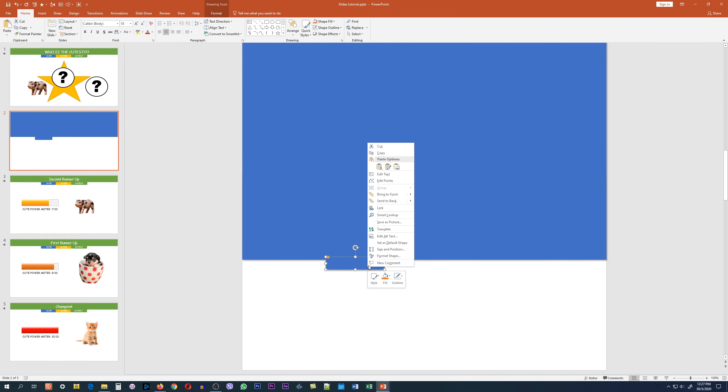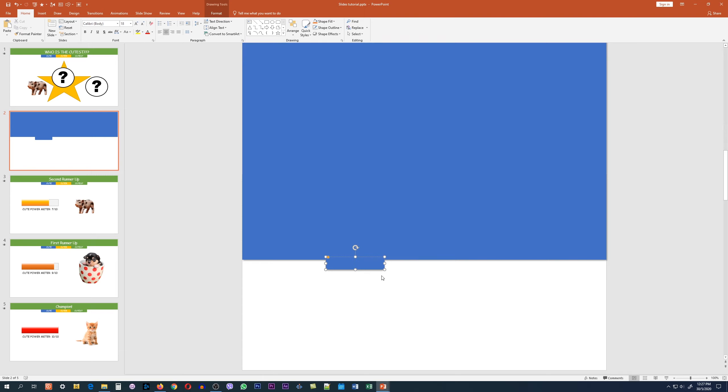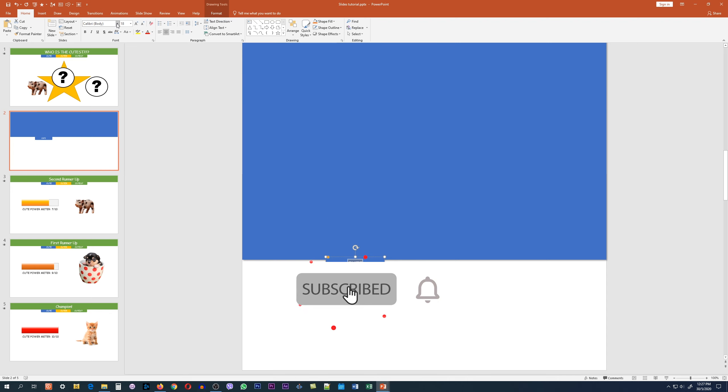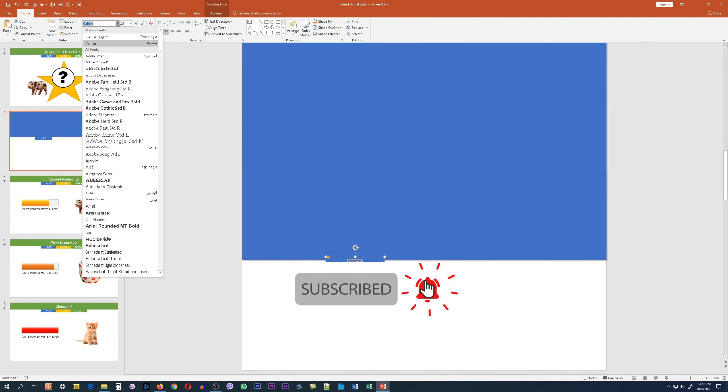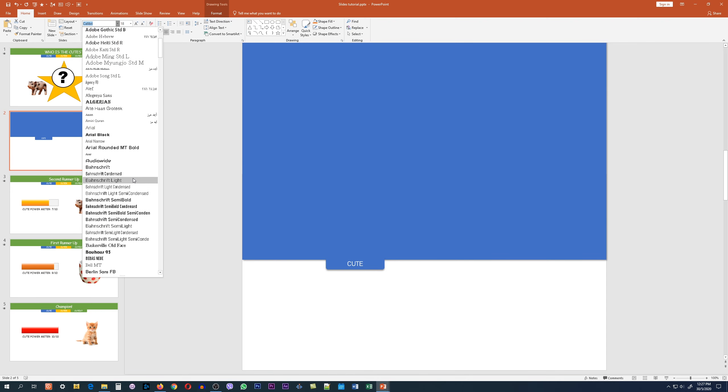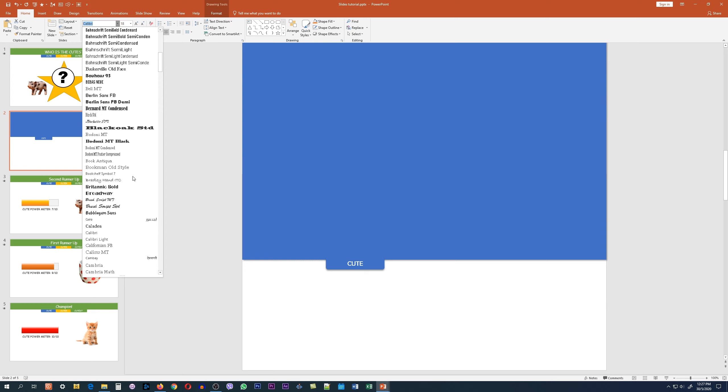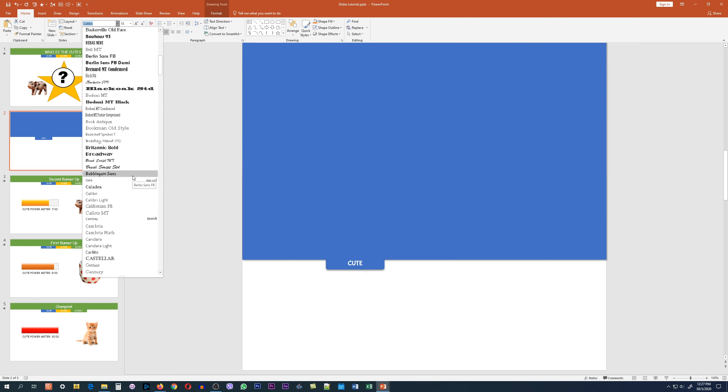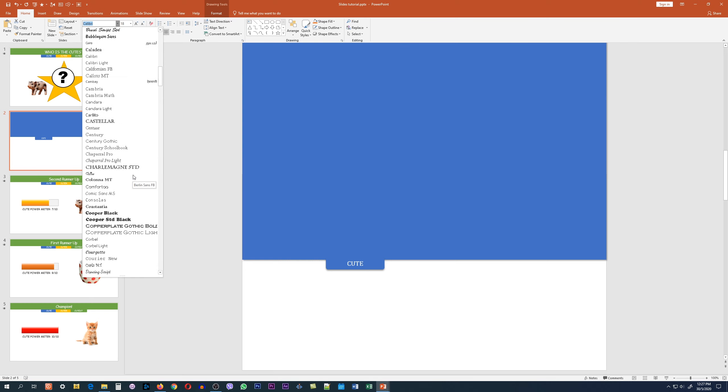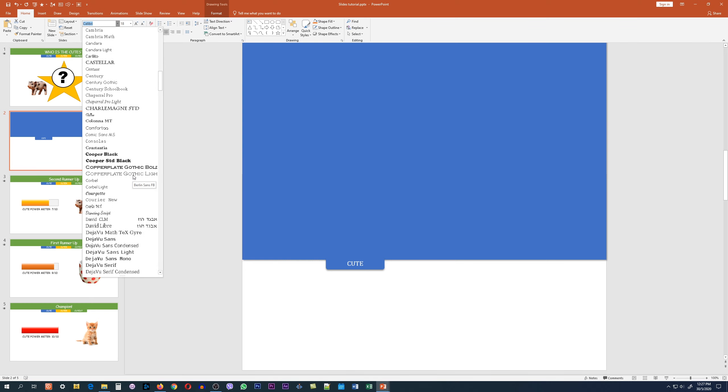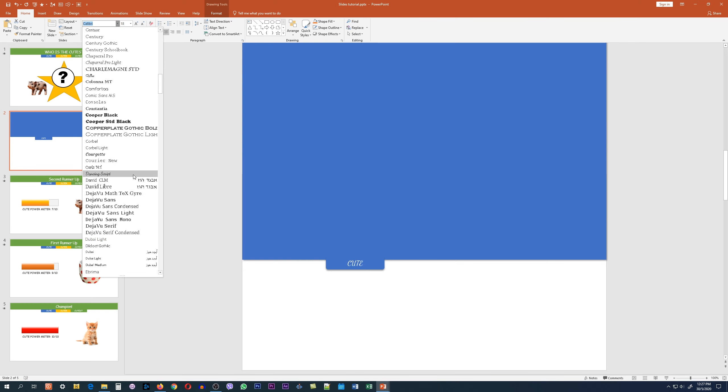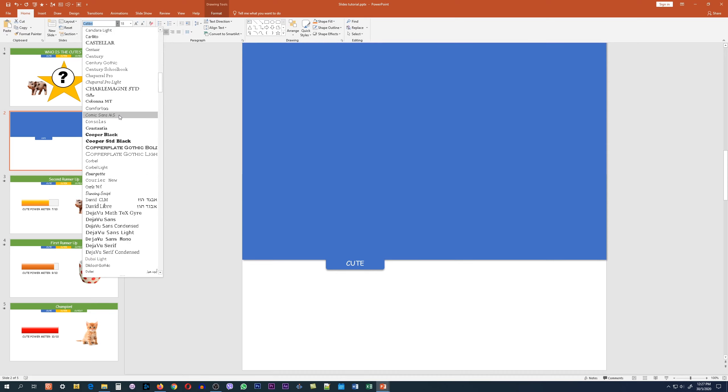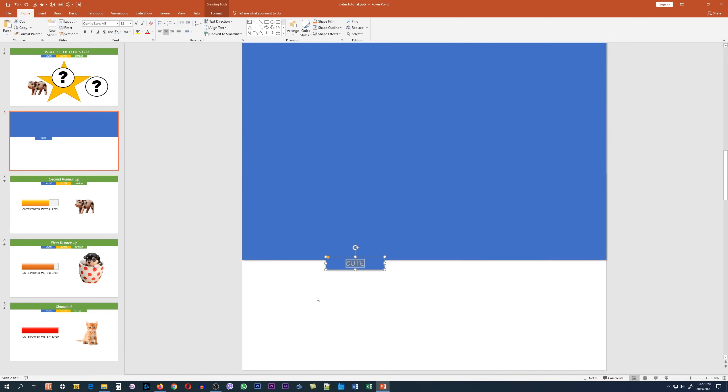Now once you've done that, you can add any text you want to the tab. In our example, we have the text cute. We change the font to something appropriate for our project, like Comic Sans. And there we have it for the first slide.